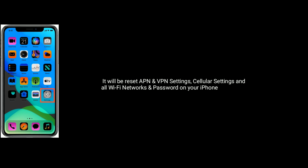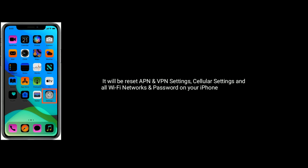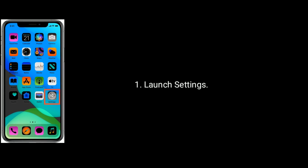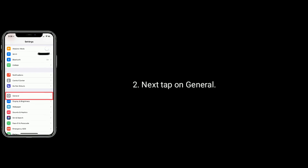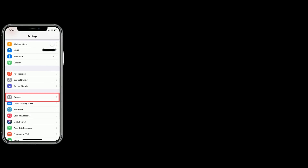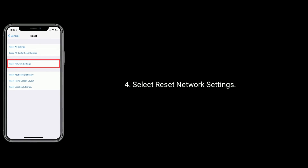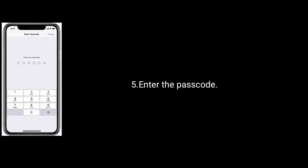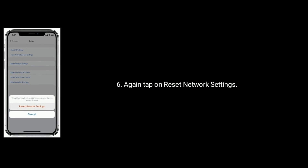Solution 5 is reset network settings. This will reset APN and VPN settings, cellular settings, and all Wi-Fi networks and passwords on your iPhone or iPad. First, launch the Settings app. Next, tap on the General option. Now tap on Reset at the bottom. Select Reset Network Settings, then enter the passcode, and again tap on Reset Network Settings.